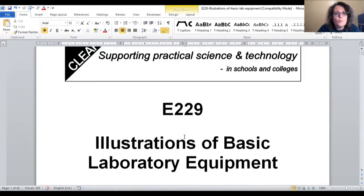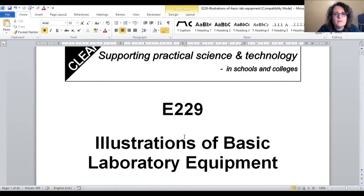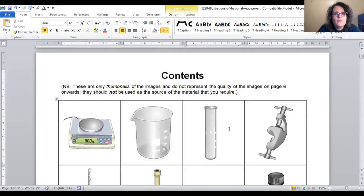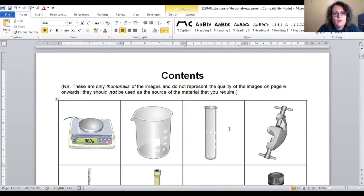There is a Word document, E229, containing both 3D and 2D pictures of basic lab equipment. Some technicians use these on tray and cupboard labels to help students identify what they are looking for when they might not know the equipment's name.